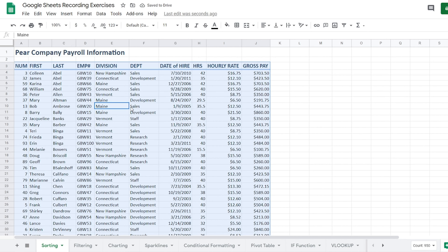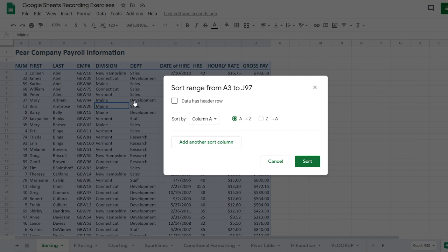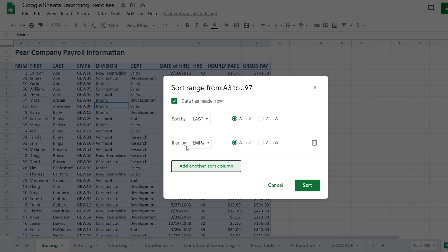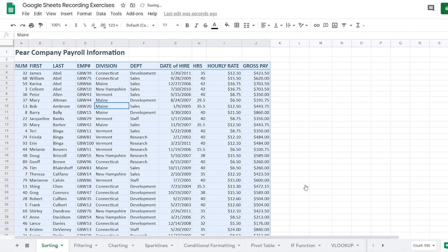What if we wanted to sort multiple ways — like by last name and then by division? We'll select our data again, go to Data, select Sort Range. The data range is A3 to J97 and we want to use headers. I'll sort by last name A to Z first, and then click 'Add another sort column.' The order really matters — do you want last name first, then division, or division then last name? I want last name A to Z, then division A to Z. Click Sort and we're now sorting by last name first, then division.